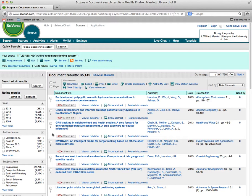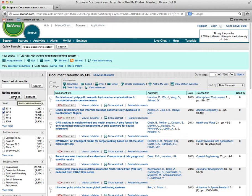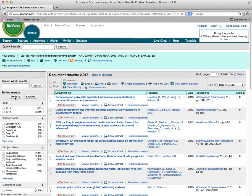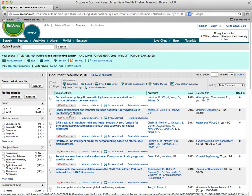Then limit to, and you can see in 2012 there was 2,500 articles, and then just click on limit to. So that'll get you what's going on with GPS now.